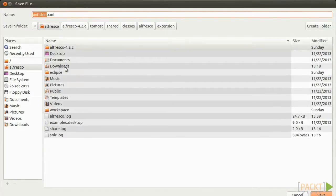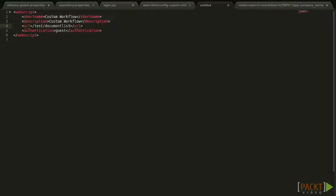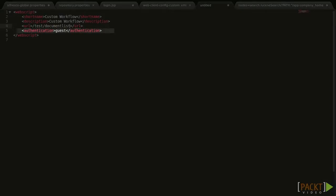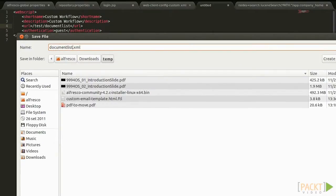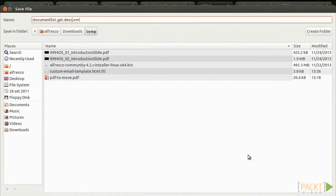First of all, we need to create a web script descriptor. The XML file has different tags enclosed in a web script tag. There are short name and description tags used to give a name to the web script. The URL tag specifies what relative path the web script will have. The authentication tag determines what kind of users can access that particular web script. We can also specify the default format response. According to the naming convention, we save the file as: scriptname.get.desc.xml — where scriptname is the web script name, get is the HTTP method, desc is the web script descriptor file, and XML is the file format.